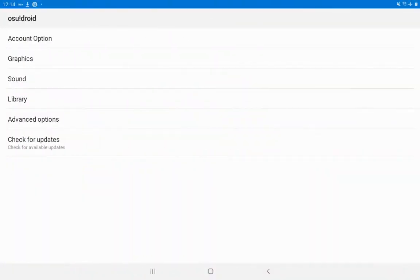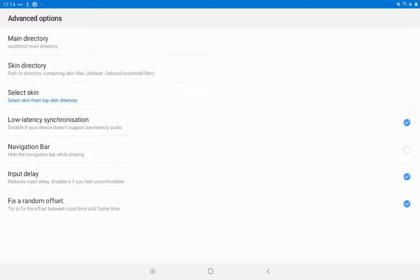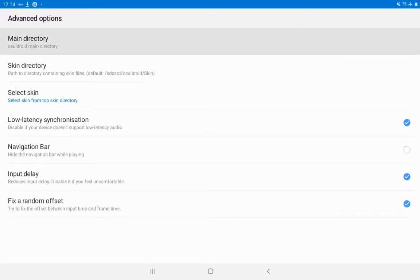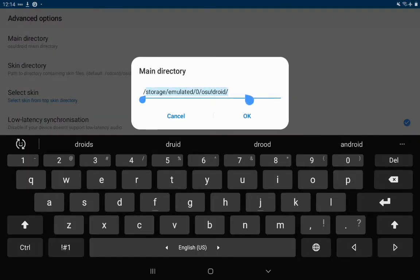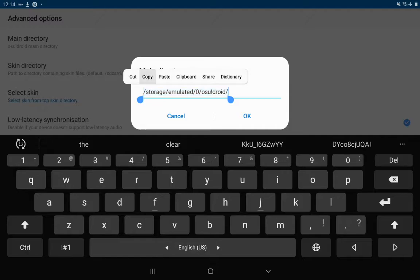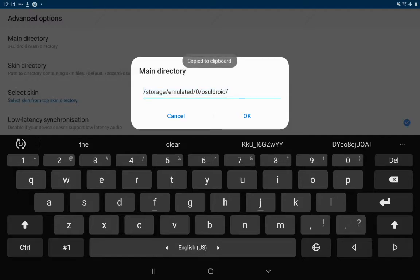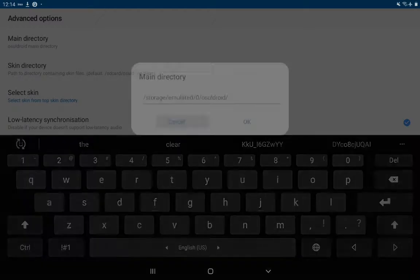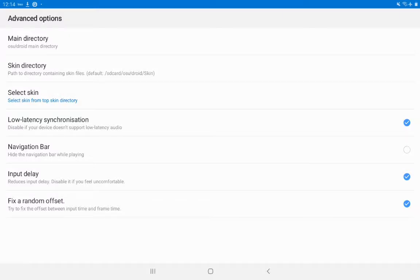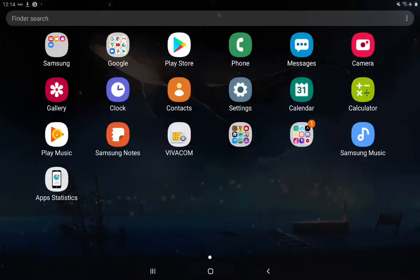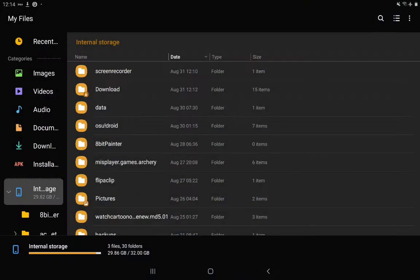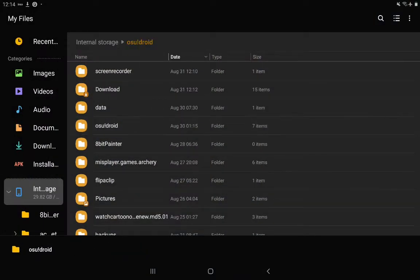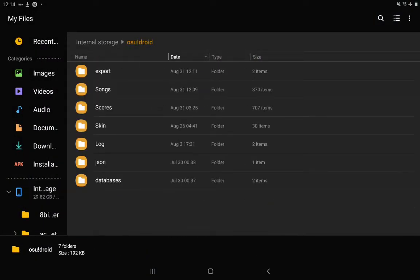So first of all, I'm going to osu!droid and go in the options, advanced options, and there is main directory over here. Now you want to click that and copy paste this. Now try not to change anything because if you do it's gonna do something that's not good. Once you've got the main directory, you go back into the files and now you've copied the main directory to this folder by itself.